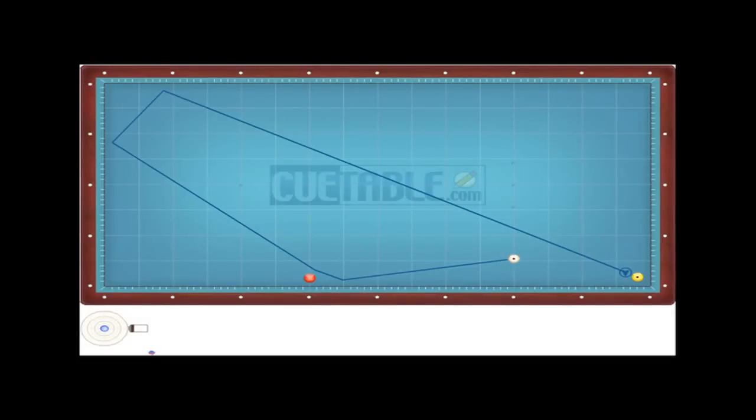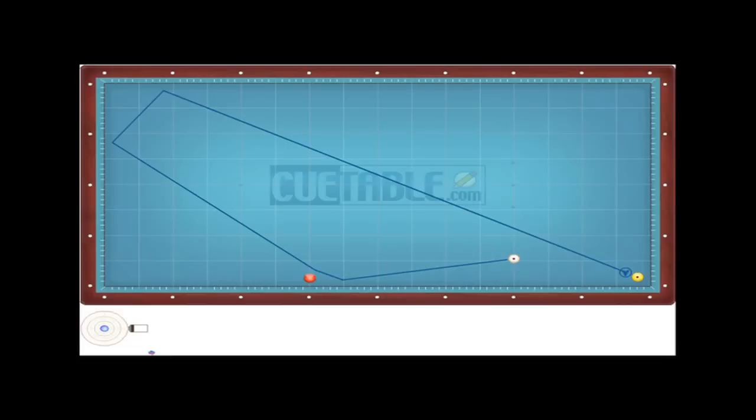In shot four, you're going to strike the cue ball dead center, and you're going to employ a moderate stroke. There's no English on this shot, and as you see here, it's a rail first shot.